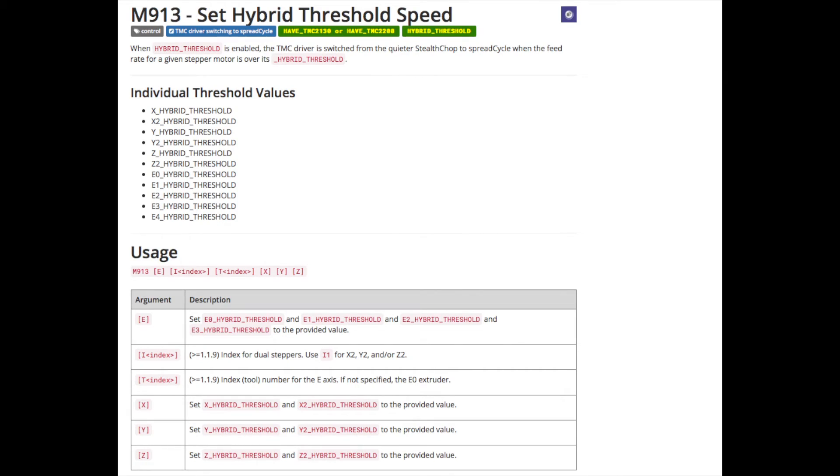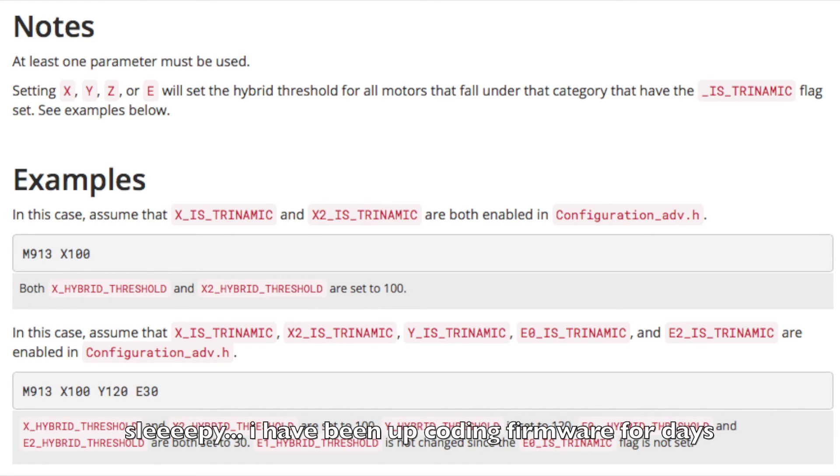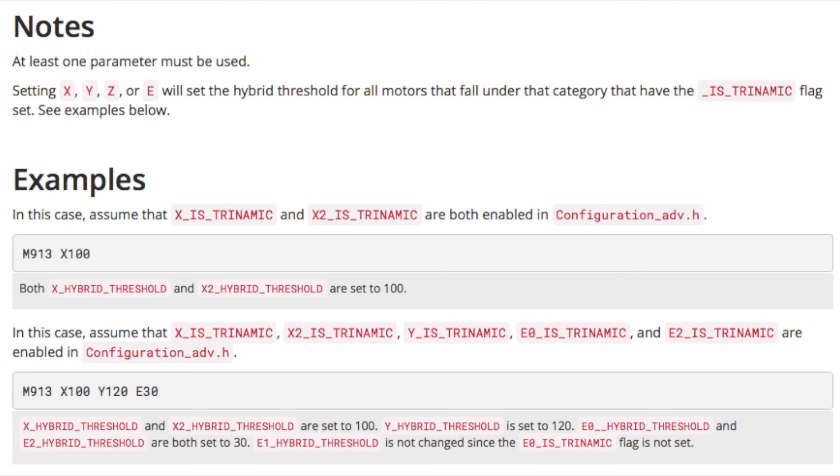Here's another one you can mess around with. It's M913, and that'll change the hybrid threshold. That's the crossover between stealth chop and spread cycle. So if you want to tune that in on the fly, or if you want to see what the noise difference is between stealth chop or spread cycle, or if you just want stealth chop when you're moving real slow and then spread cycle elsewhere, you could change that. And then right below it on the Marlin firmware site, they show you how to do it. So you would just do like M913 X100 for your X axis at 100 millimeters a second, and that'll set it.